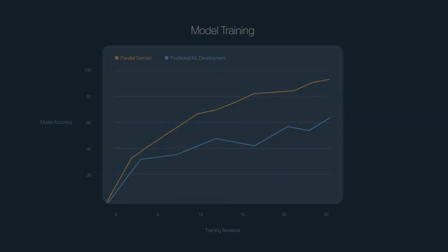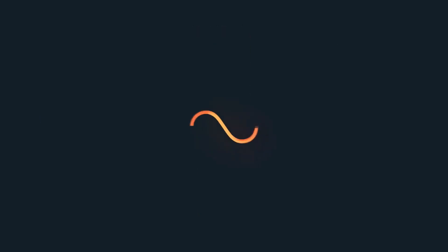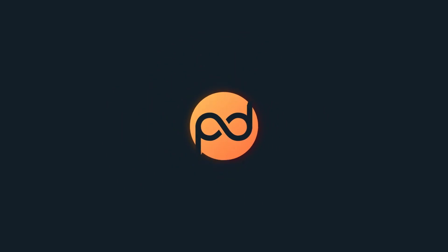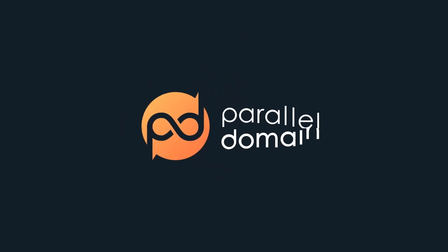With Parallel Domain, our customers train and test their models at the speed of silicon, not humans.